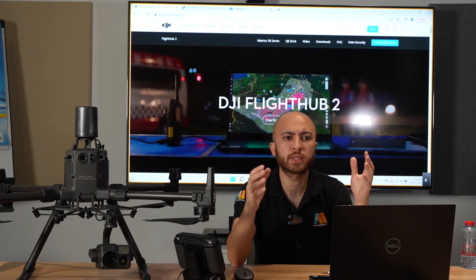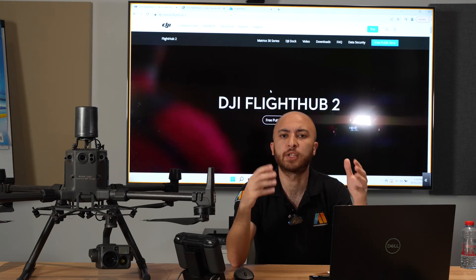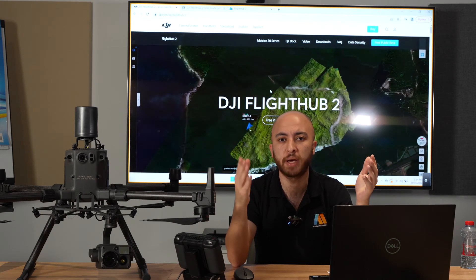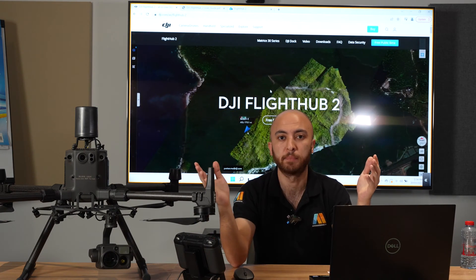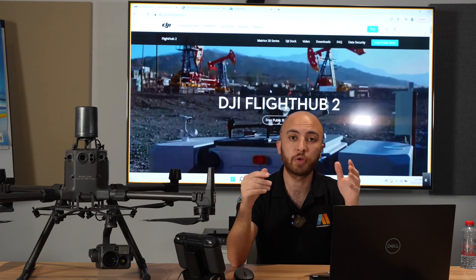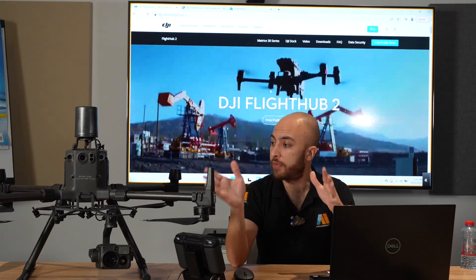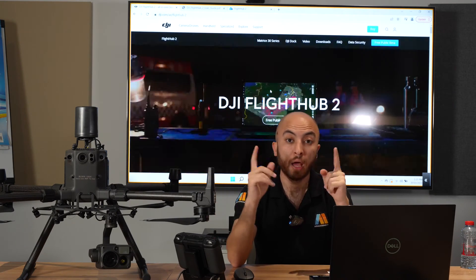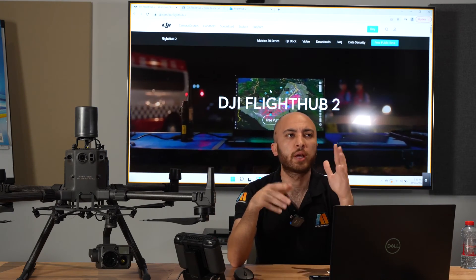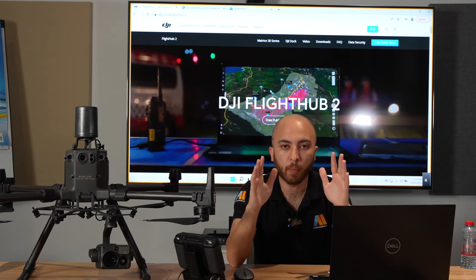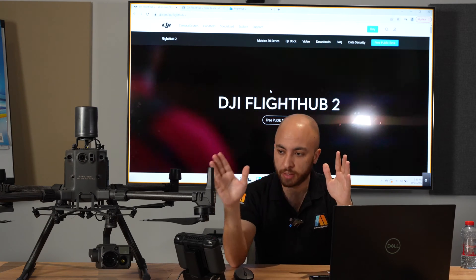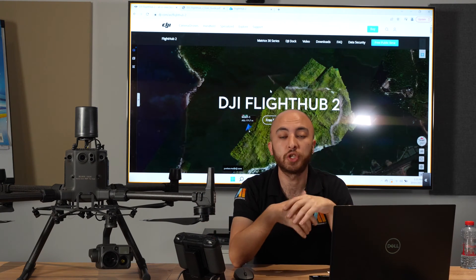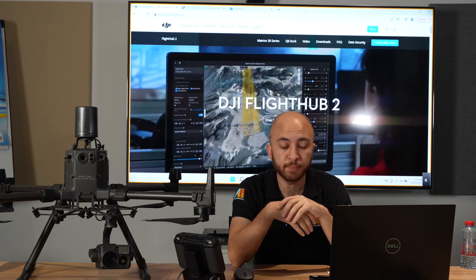FlightHub 2 is one of many products that DJI Enterprise released recently. In short, it's a cloud-based drone operations management system. In this video I have it operated with the DJI Matrice 300, and it's only compatible with the Matrice 300 and the new DJI M30.